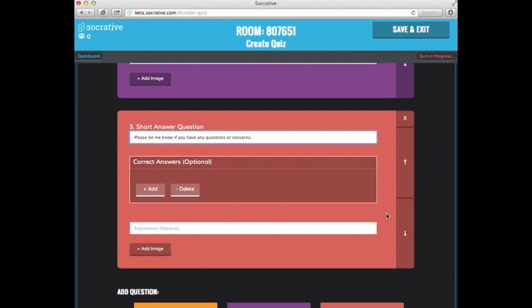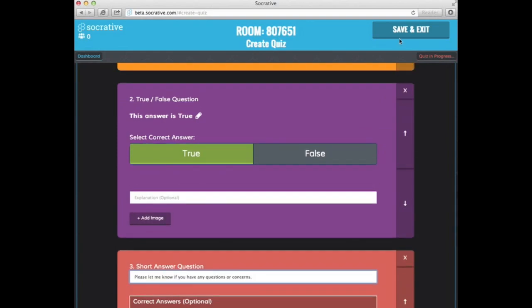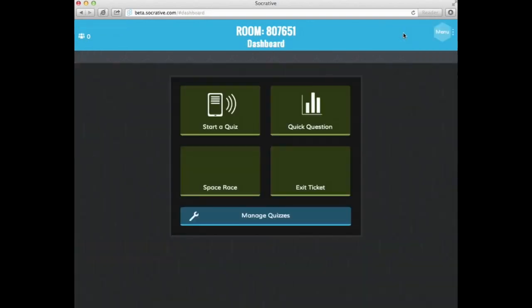I could change the order of my questions by clicking on these arrows here. If I want to delete an entire question, I just go up to this X and I can hit it. Whenever I'm done, I just go up and hit save and exit.